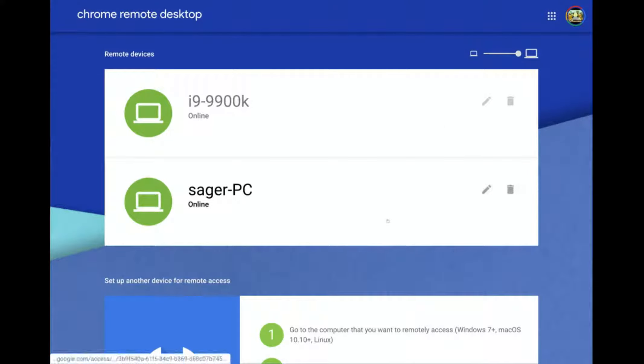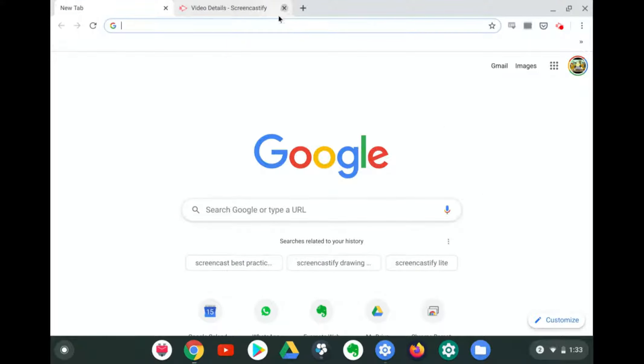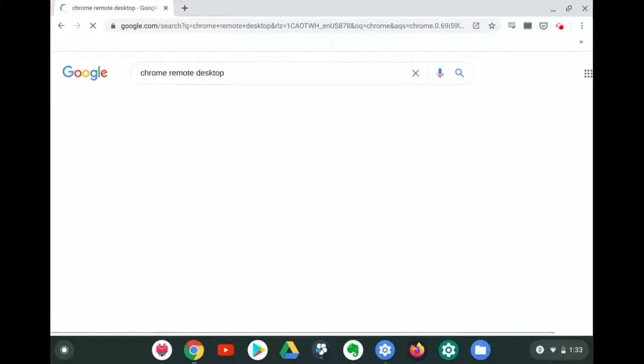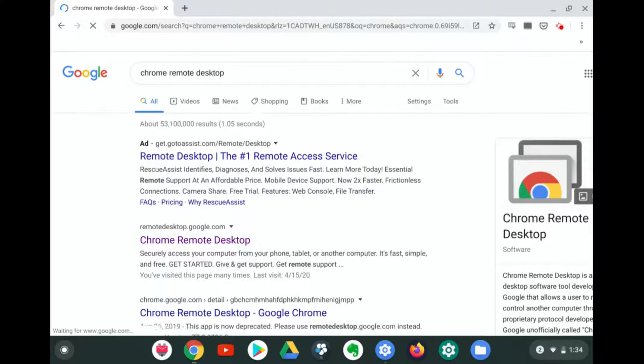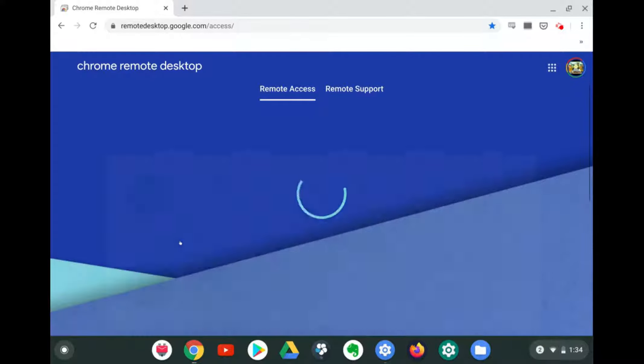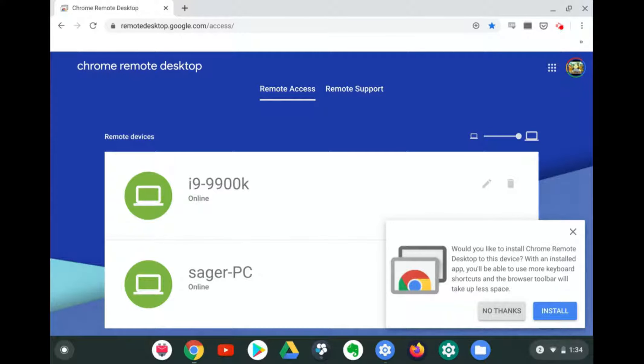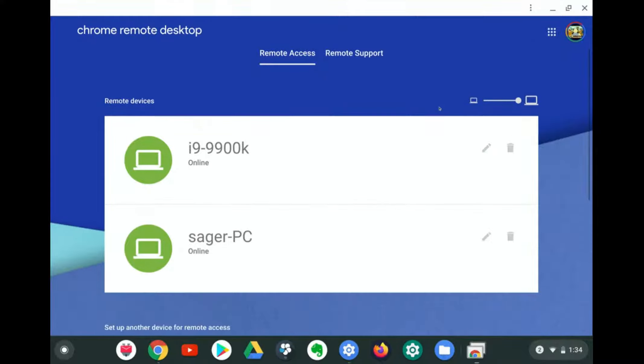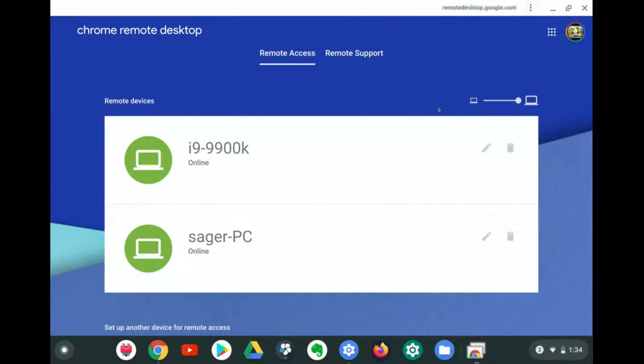In the beginning of the video, I mentioned there are several ways to control the PC from the Chromebook. That was the first way, which is through the website. There's actually about two to three more ways to do it. The second one I'm going to show you now is using the Chrome web browser extension from the Chrome Web Store. This is the thing we didn't do on the PC that popped up, but we're going to do it here on the Chromebook.